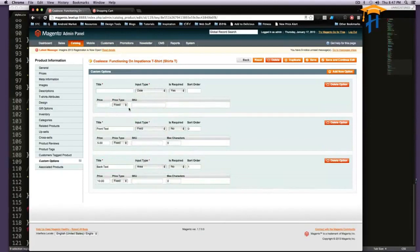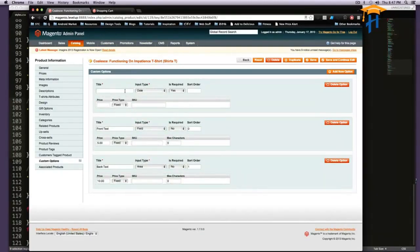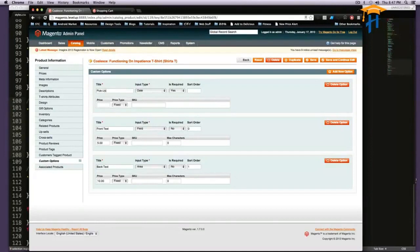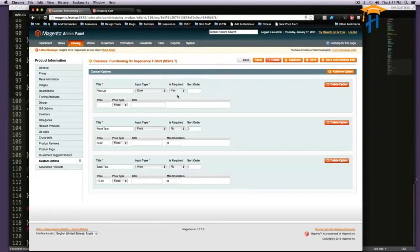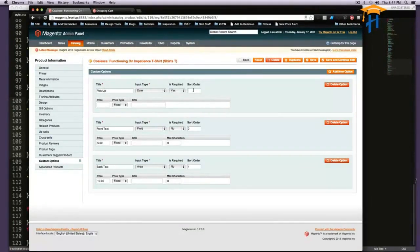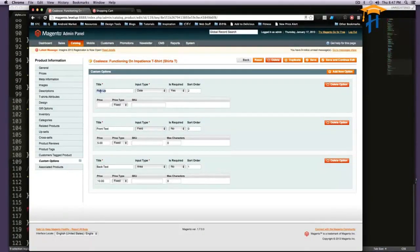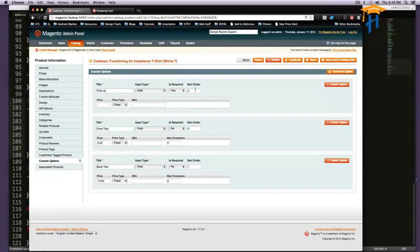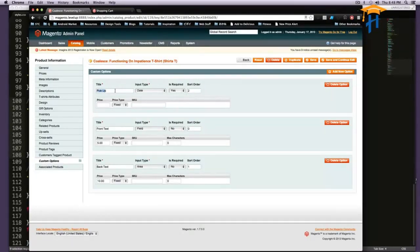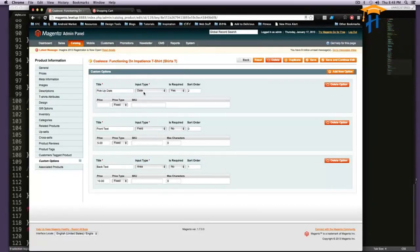So this is going to be a date, and we're just going to say pick up. And this is going to be required, and this is going to be the third option in the list. And to be honest, we don't care when they want to come pick it up. If they pick something unreasonable, we're probably going to have to call them and say this is unreasonable.